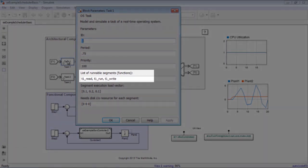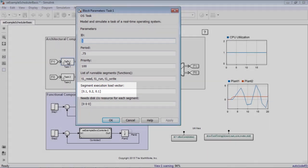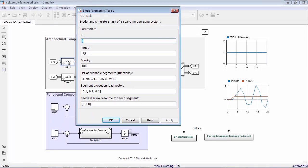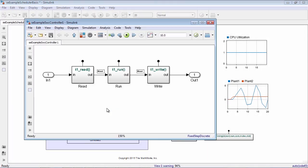The segments in the task identify the runnables for a task to complete, and execution time for each segment. In this case, for Task 1, there are three segments which have data dependency. Simulink functions are used to model the runnables.